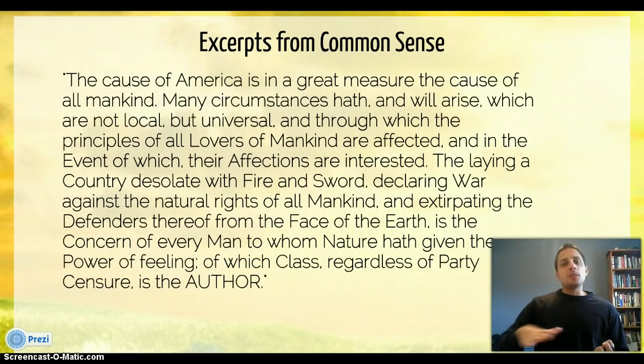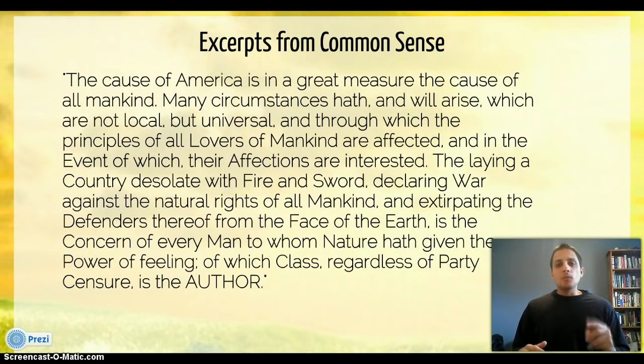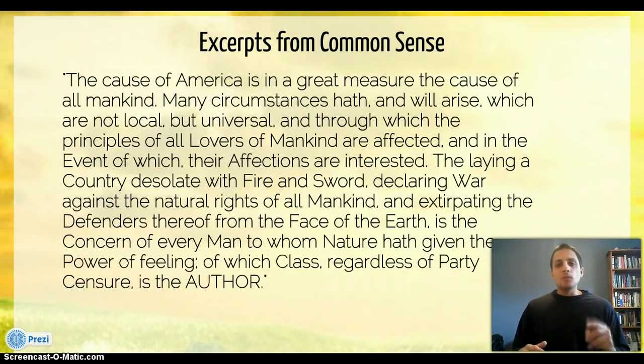Good luck with your Declaration of Independence assignment. I'll see you guys in class on Tuesday.